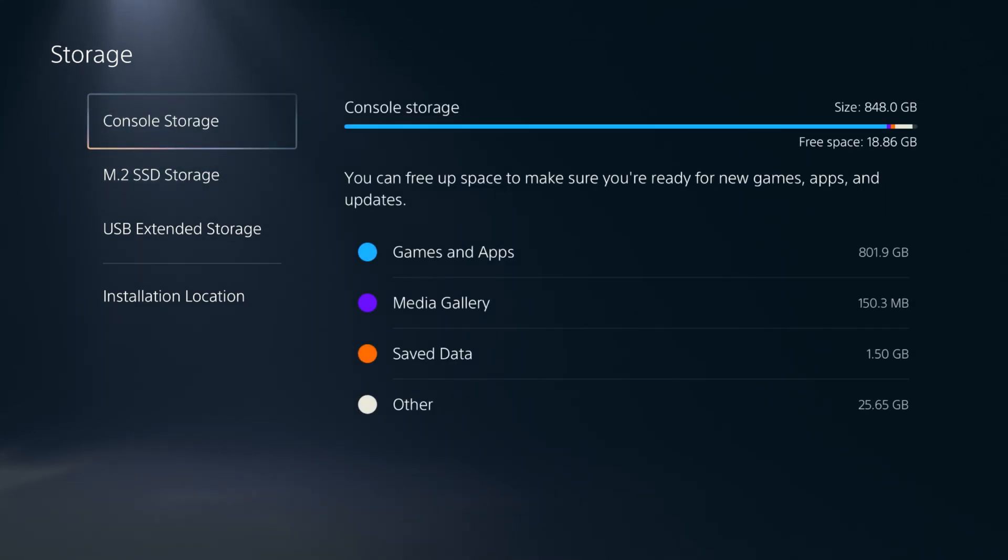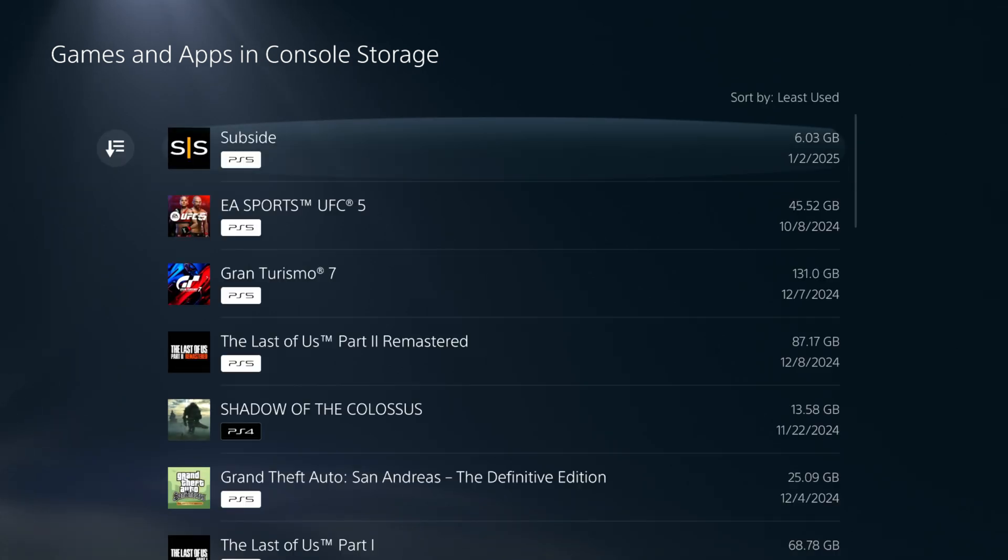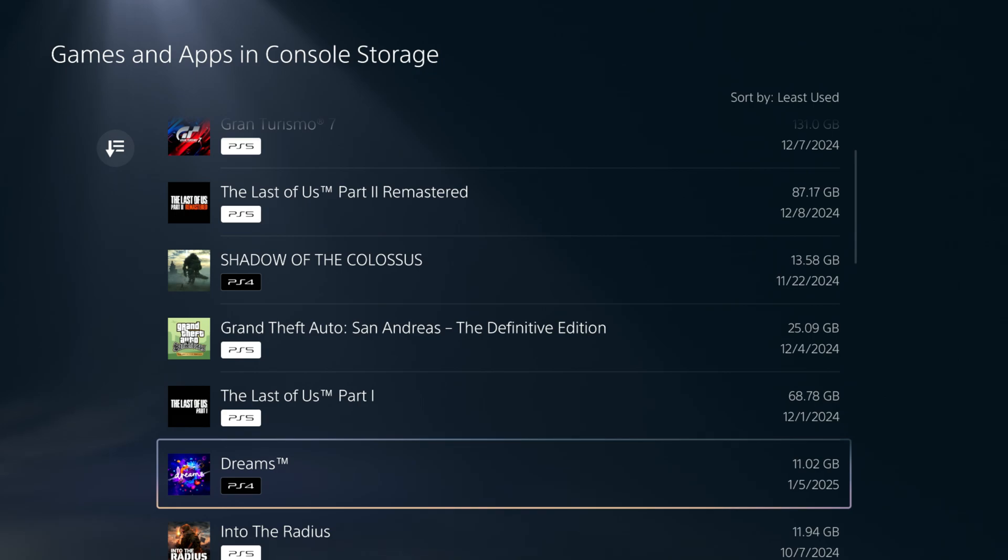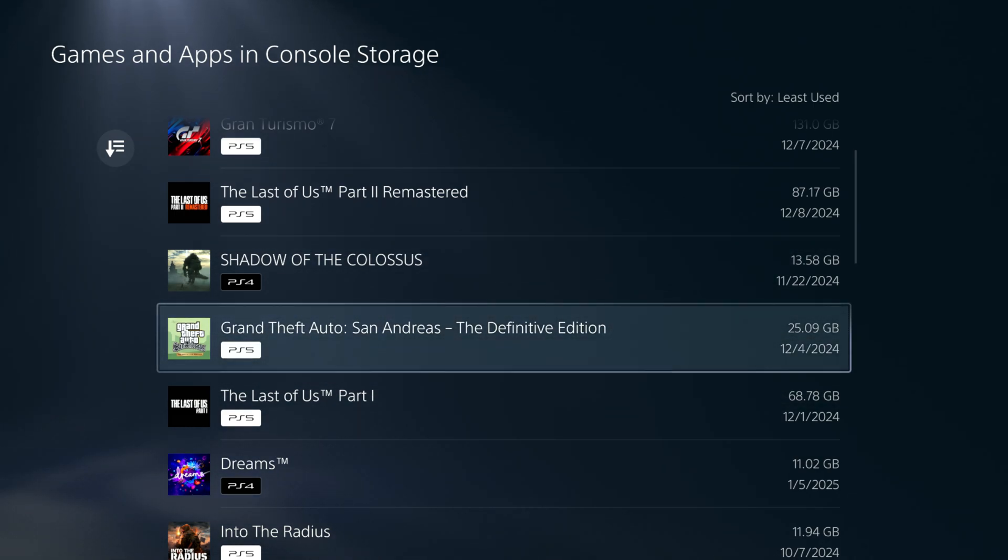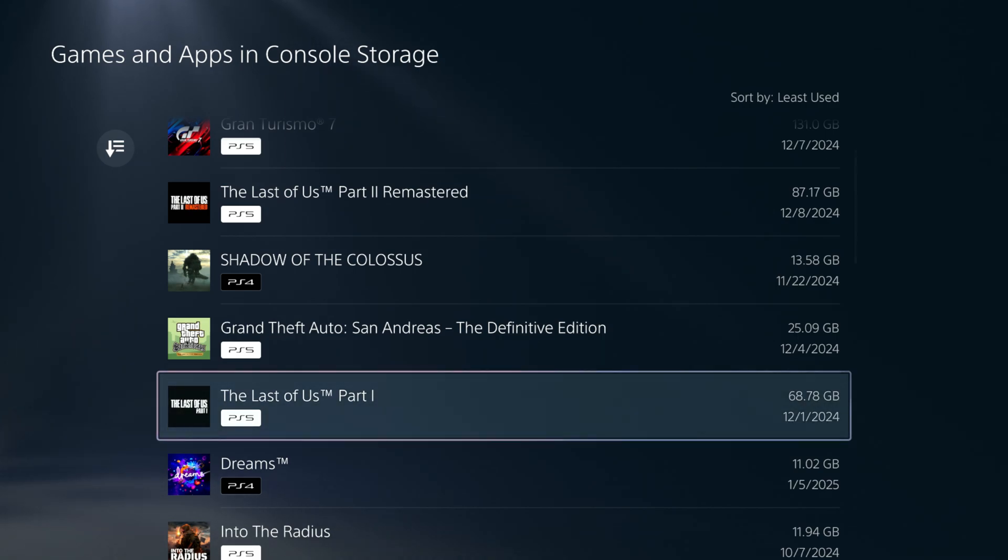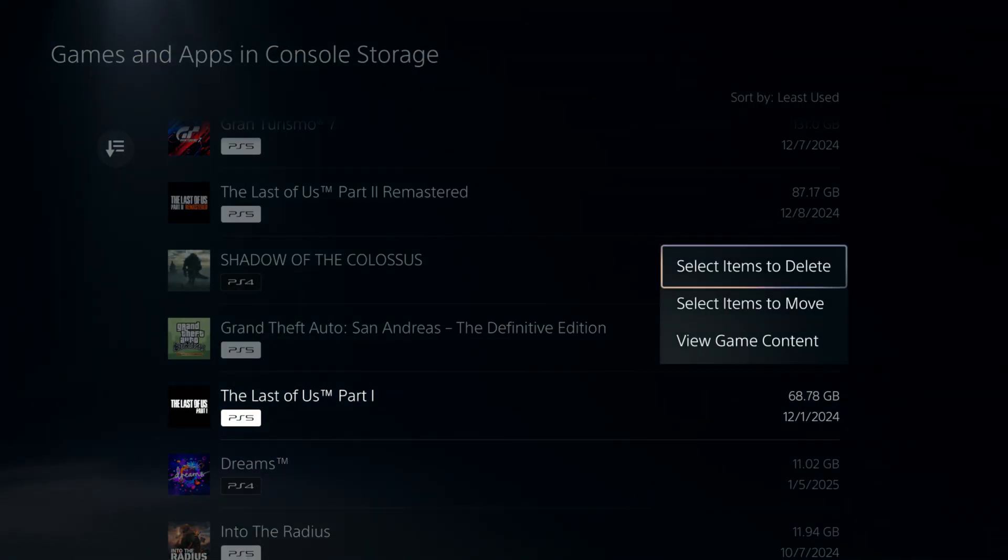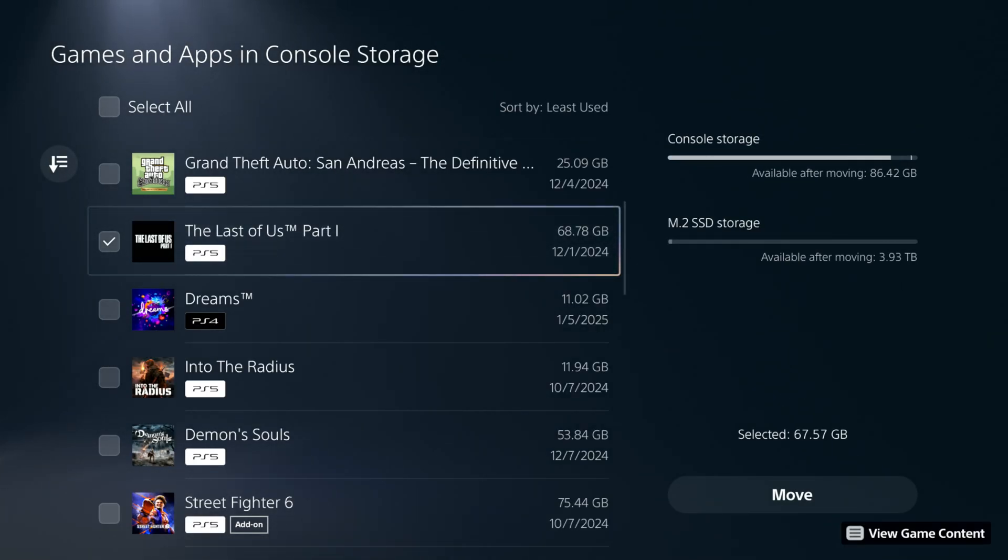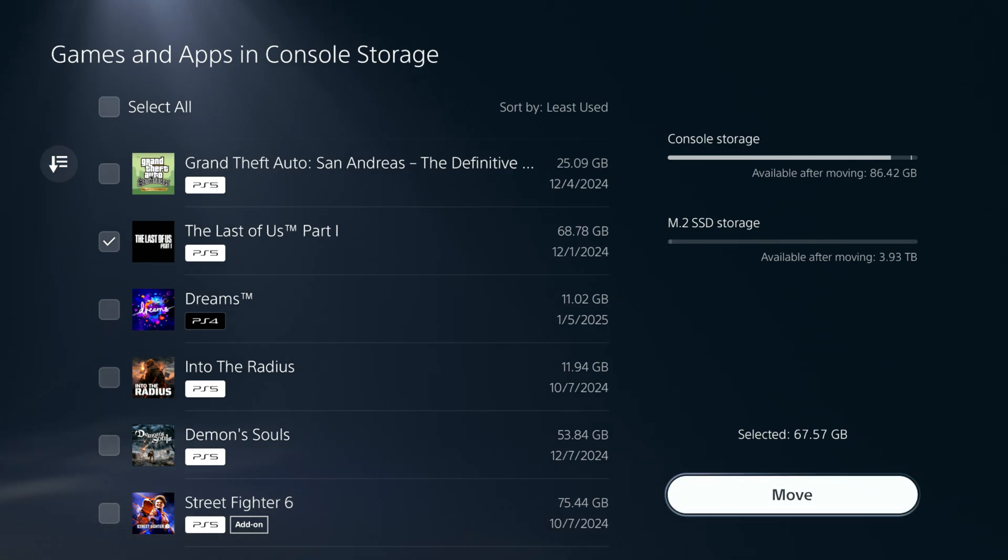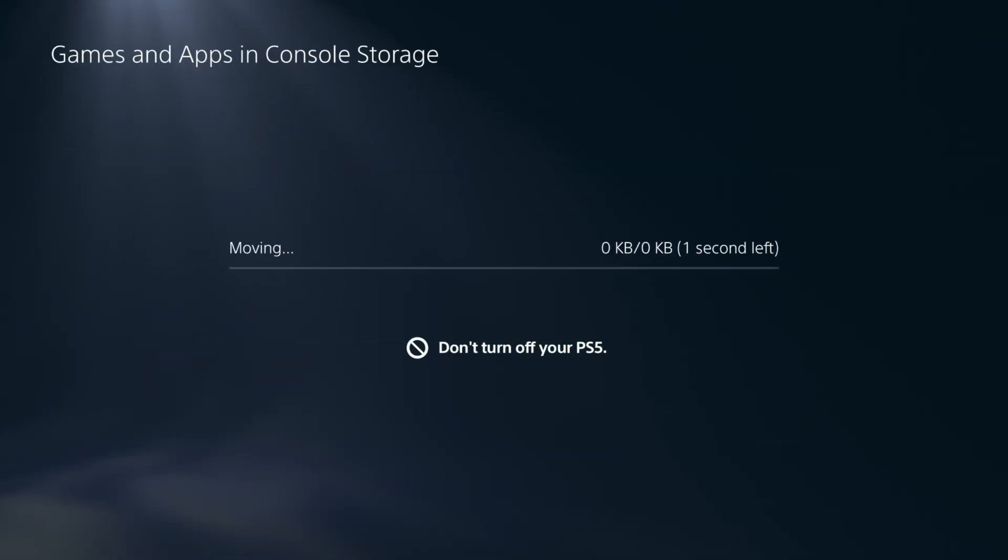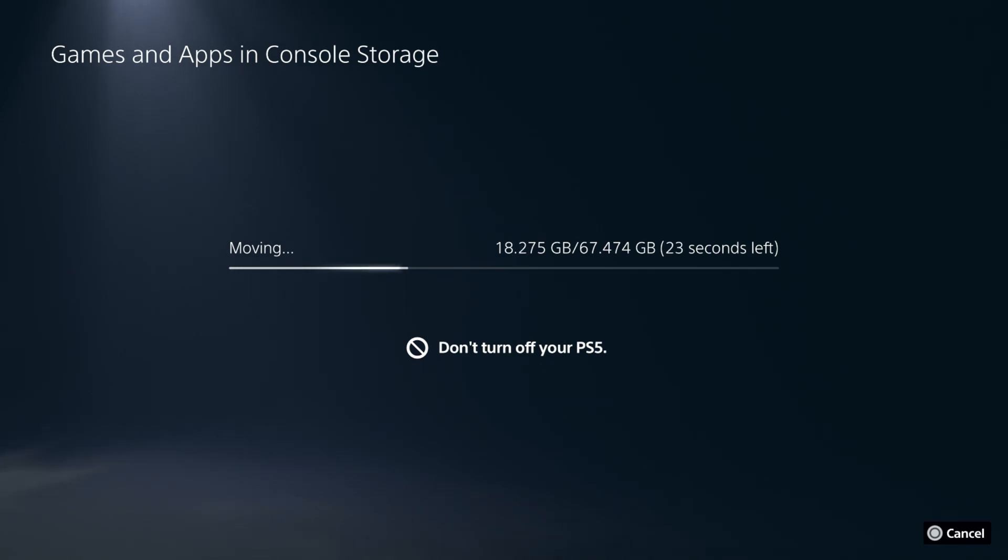Let's go ahead and transfer a game over. Let's find one and see how long it takes to transfer. Let's do The Last of Us Part 1, 68.78 gigabytes. I'll go ahead and click that one. We're going to move it from the console storage, which is that 825 that we have there, and it's going to move over to the M.2 SSD. Let's see how quickly that will take to move. 20 seconds to move over 60 gigabyte file. It's unheard of. It's pretty crazy.